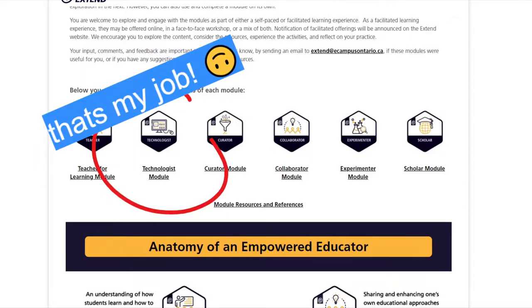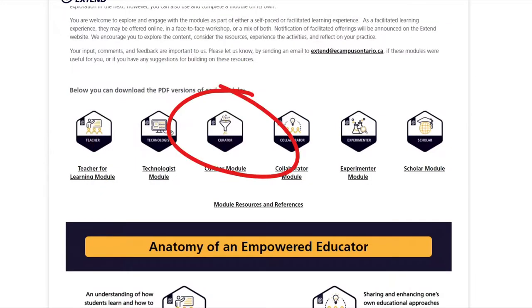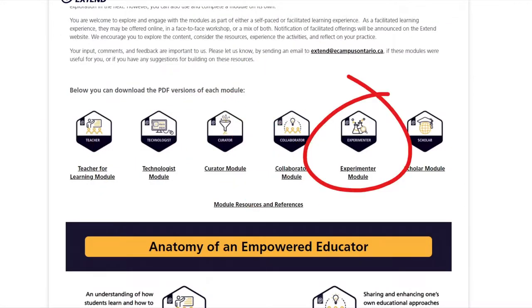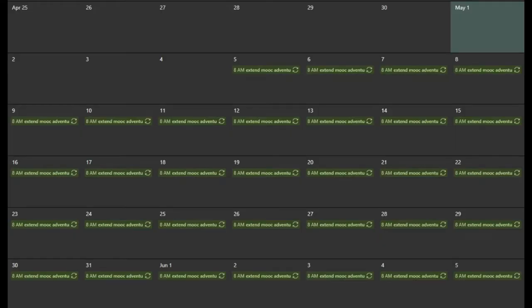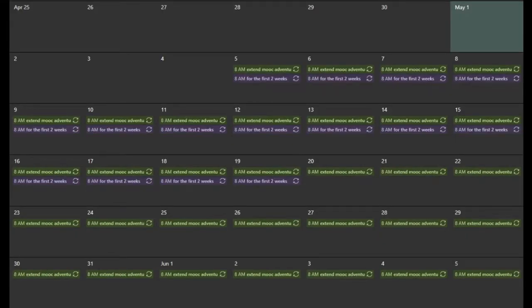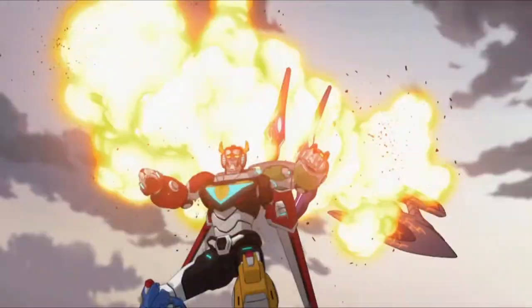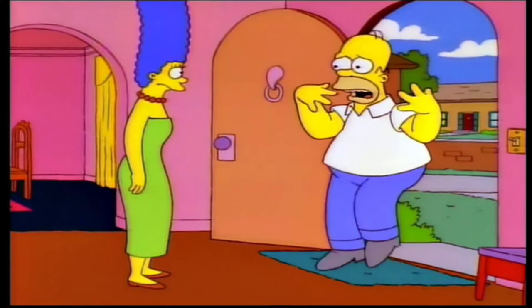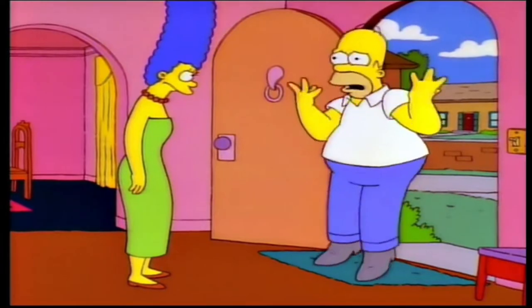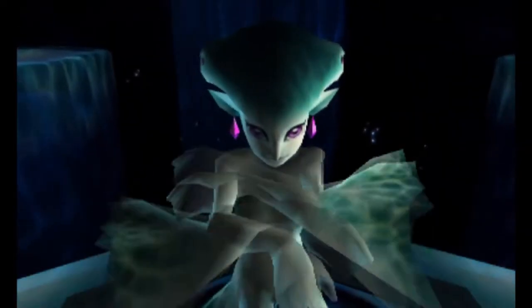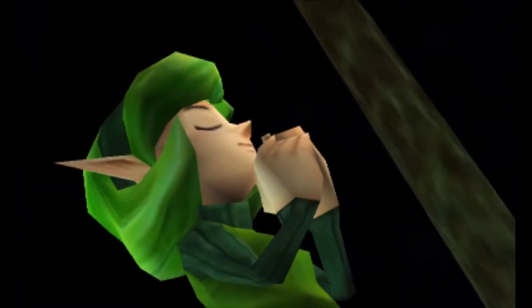Teacher for Learning, Technologist, Curator, Collaborator, Experimenter, and Scholar. The plan for the first two weeks is to complete the Teacher for Learning module as one big group, and then split up to tackle the module you're most excited for in the weeks to come. No matter which of the remaining five modules you select, one of our learning guides will be there to support you on your journey.